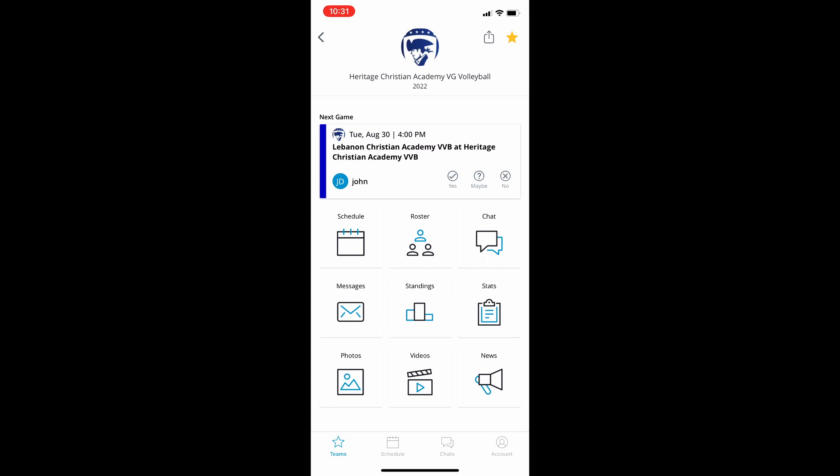All right, so once you have your team there, once you found the volleyball page, you can see the schedule, the roster, standings, all sorts of things.